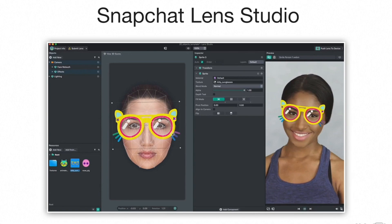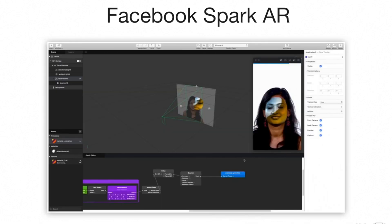To create lenses or face filters for the Snapchat app, we need to use Snapchat's Lens Studio. And for creating face filters for Facebook and Instagram, we need to use Spark AR Studio. So these are some of the most popular softwares and frameworks used by developers.